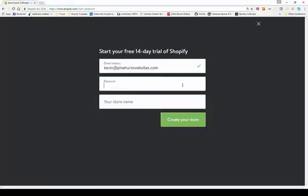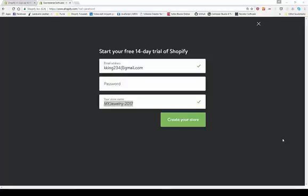You'll create a store password. Once you enter a secure password, please write it down somewhere or use a password program. This store name right here can be anything — it doesn't have to be the final name of your store, because you're going to buy a custom domain. You can do that right through Shopify or through GoDaddy.